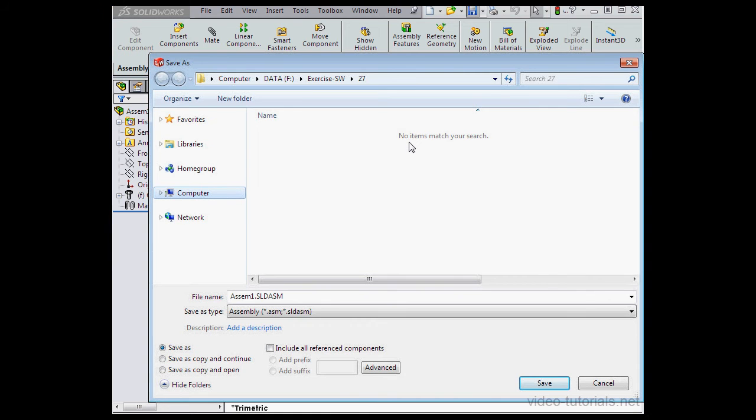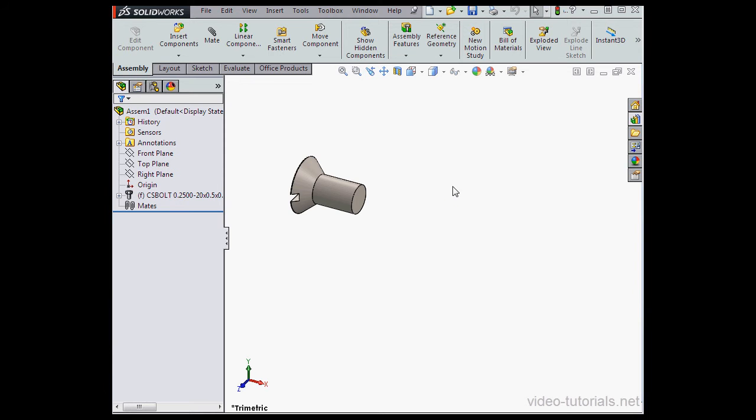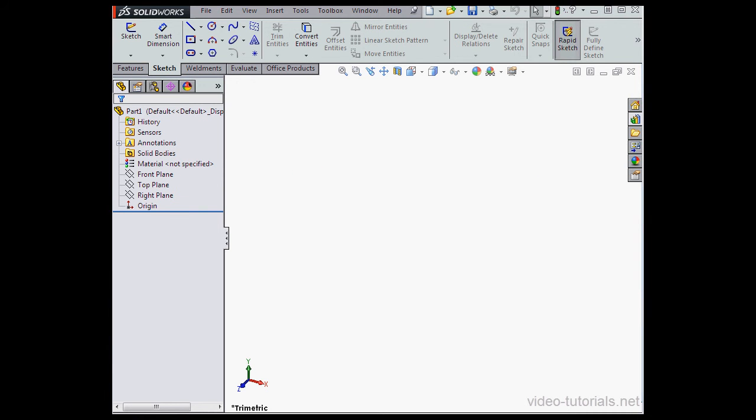I'll accept the default name. Click Save. OK, let's create some trouble now. I'm going to close the assembly.